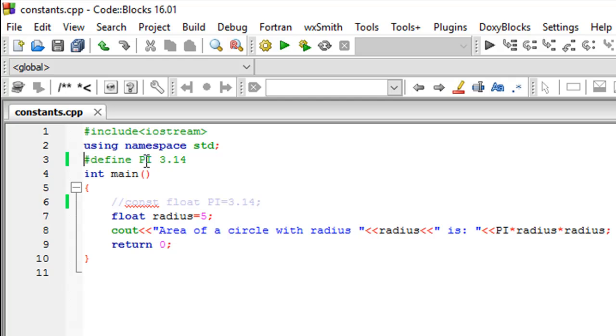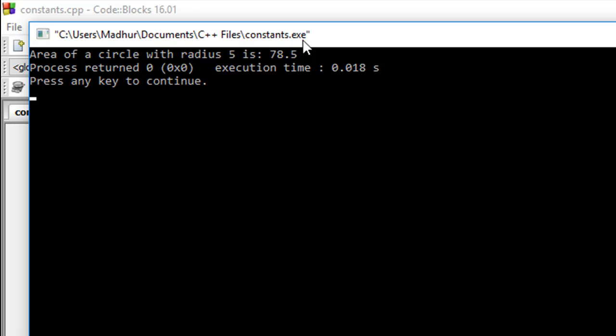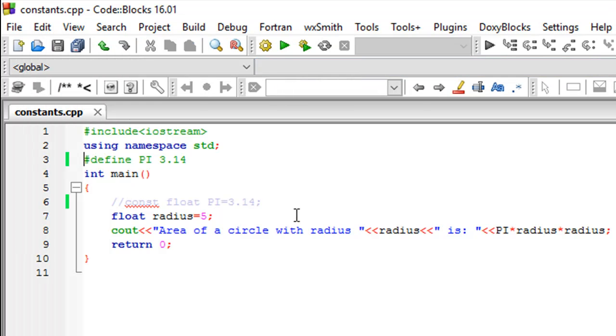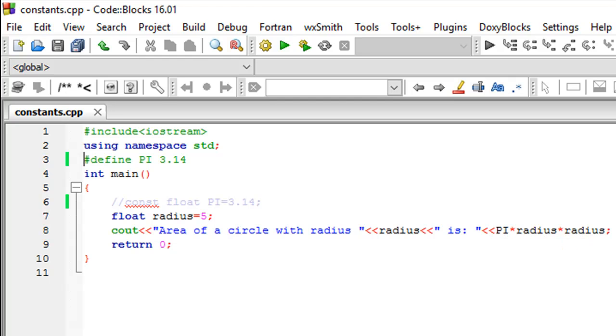I'll save the file and again click on build and run, and I see that I get the same output because the value for PI is now known to the main function. It's a global constant. So we actually use the multiplication arithmetic operator in this program as well. We haven't talked about it formally in the course yet, but there's going to be a separate tutorial on arithmetic operators when we're going to talk about addition, subtraction, multiplication, and division.